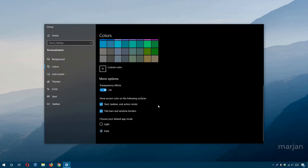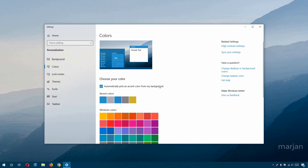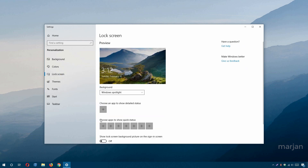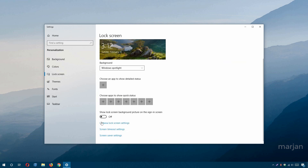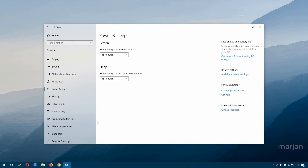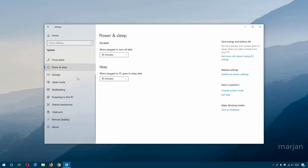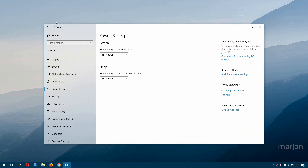Go to Lock Screen settings to add apps to your lock screen or disable them. From here you can also configure Cortana lock screen settings, screen timeout mode, and screen saver settings. Clicking any of these opens further options.